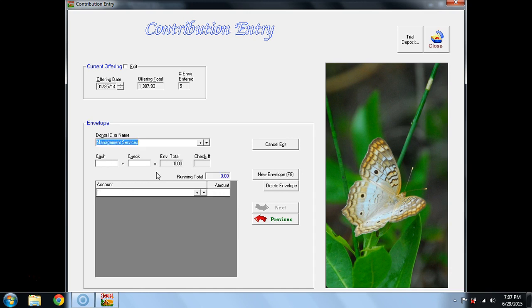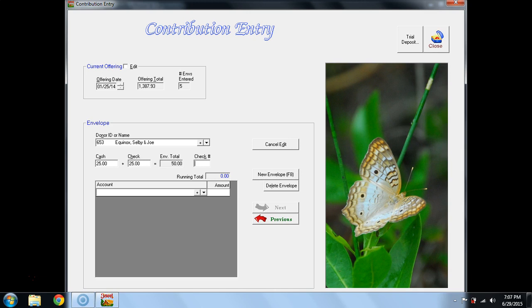The next is a donor envelope for the Equinox family. I hit Enter. They have given $25 in cash, and they also wrote a check for $25. The check number is $358 for that $25. I hit Enter, and there is Tithe for the entire amount, $50.